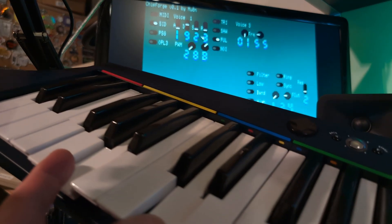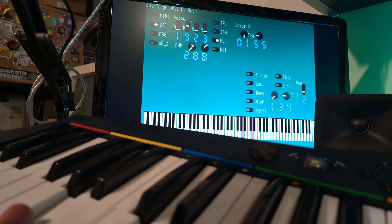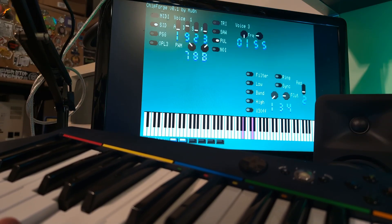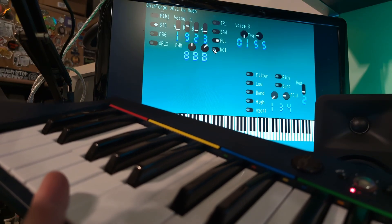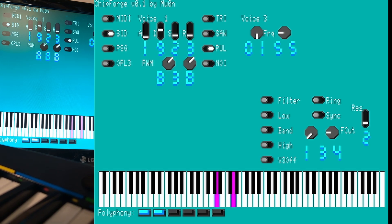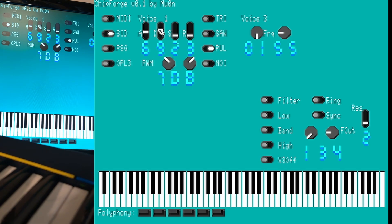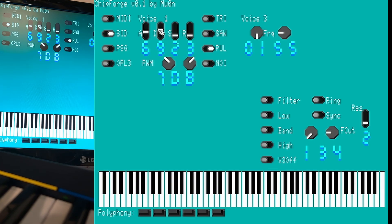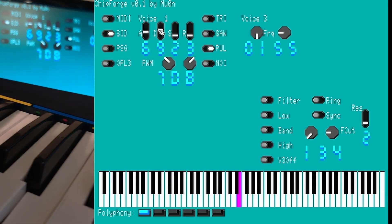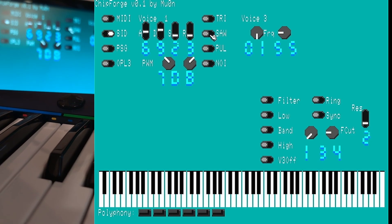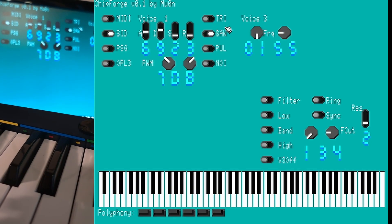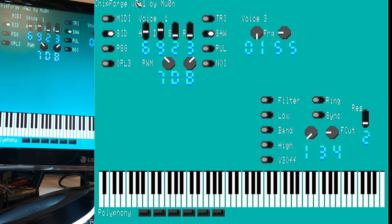I can play pulse waves and I can change the modulation in real time with my mouse. And the attack, decay, sustain, release values, and every other value that you can tweak with the SID chip.